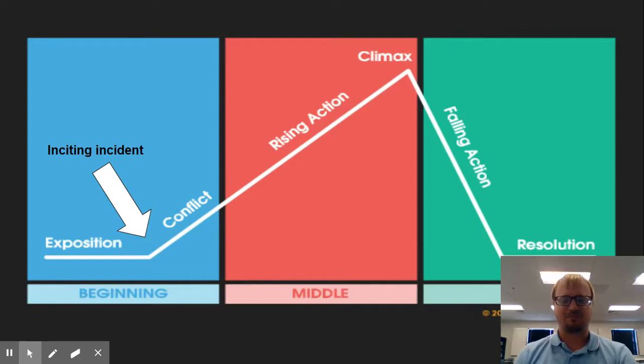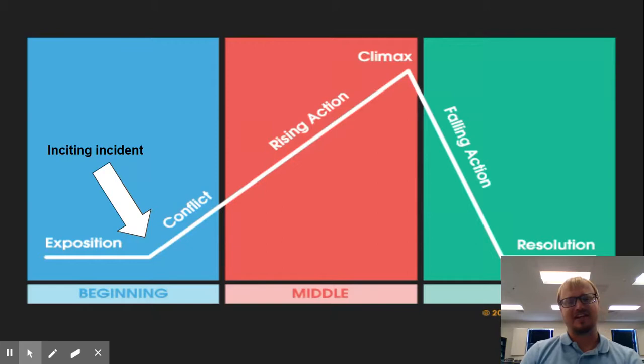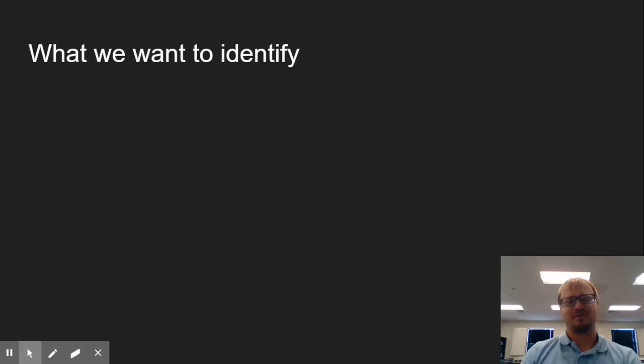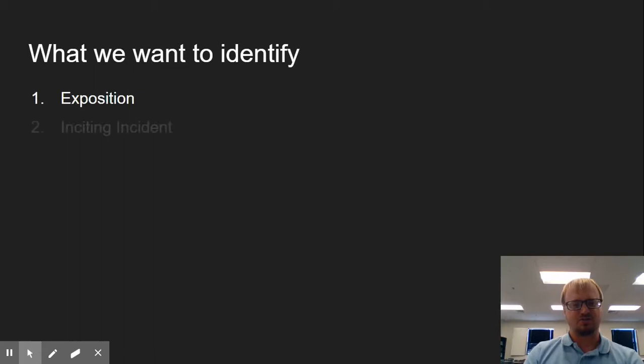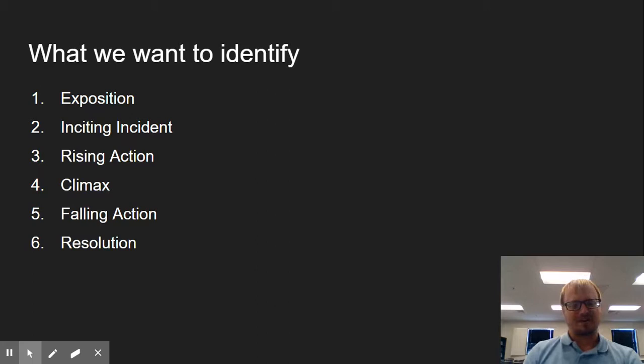So to start off with, we have our plot diagram here. We're going to look at the pieces of this, and we're going to answer each of the questions associated with it by talking about the events of the story that fall under each of the categories. You can either do your plot diagram by drawing out or using a computer to make something similar to what we just saw, or you can just go through and list it like this. Either way is fine.